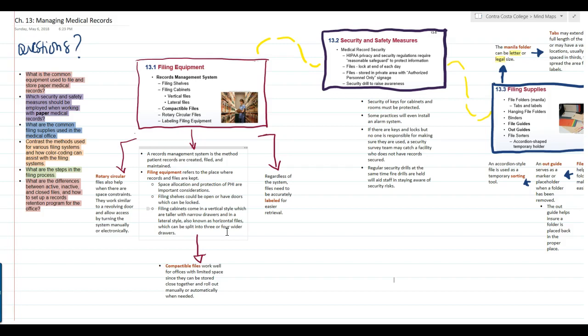Before we get to filing supplies, let's talk about what's important regarding security and safety measures when it comes to paper charts. It's much easier to keep things locked up in a computer because you don't run the risk of somebody seeing papers on a desk. With electronic systems there's the possibility of somebody seeing something on a screen or hacking into the system, which we'll cover in another chapter. But with paper charts, they pose their own risks.